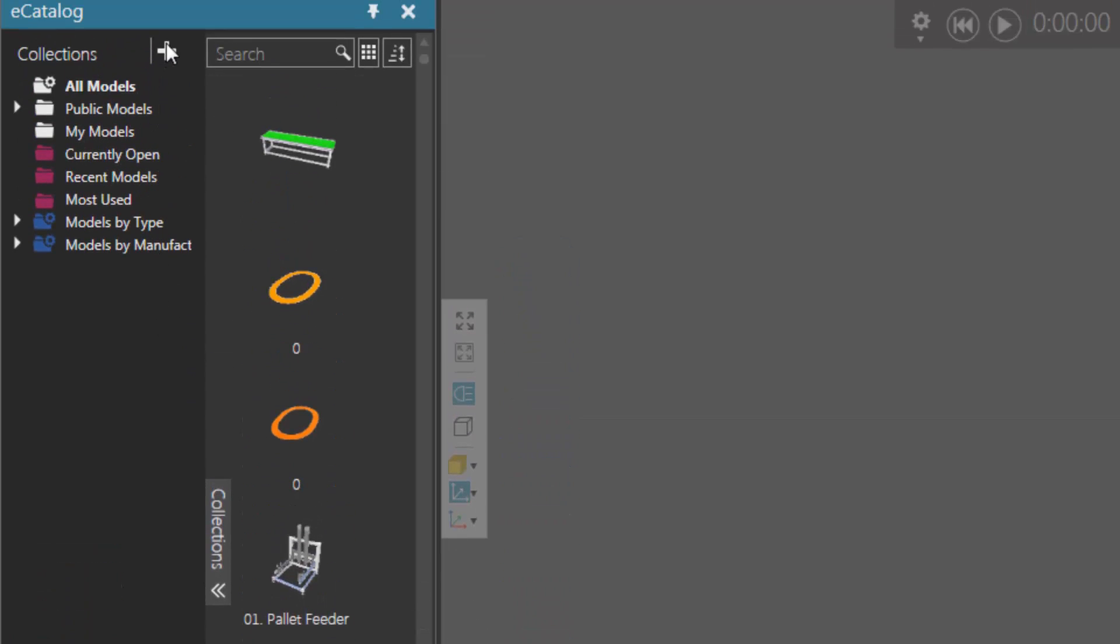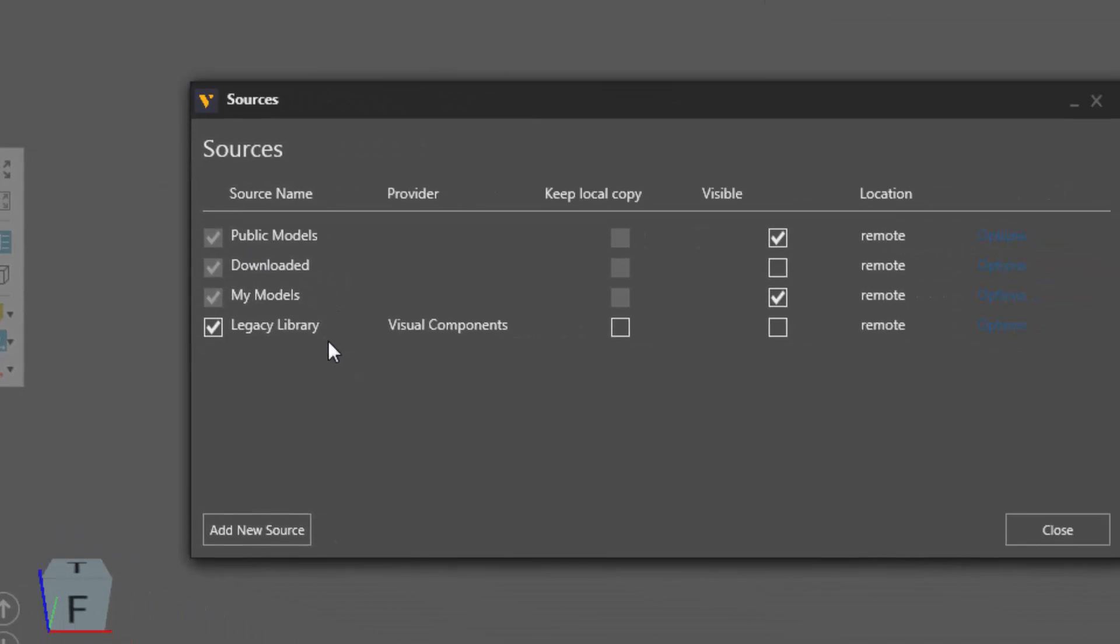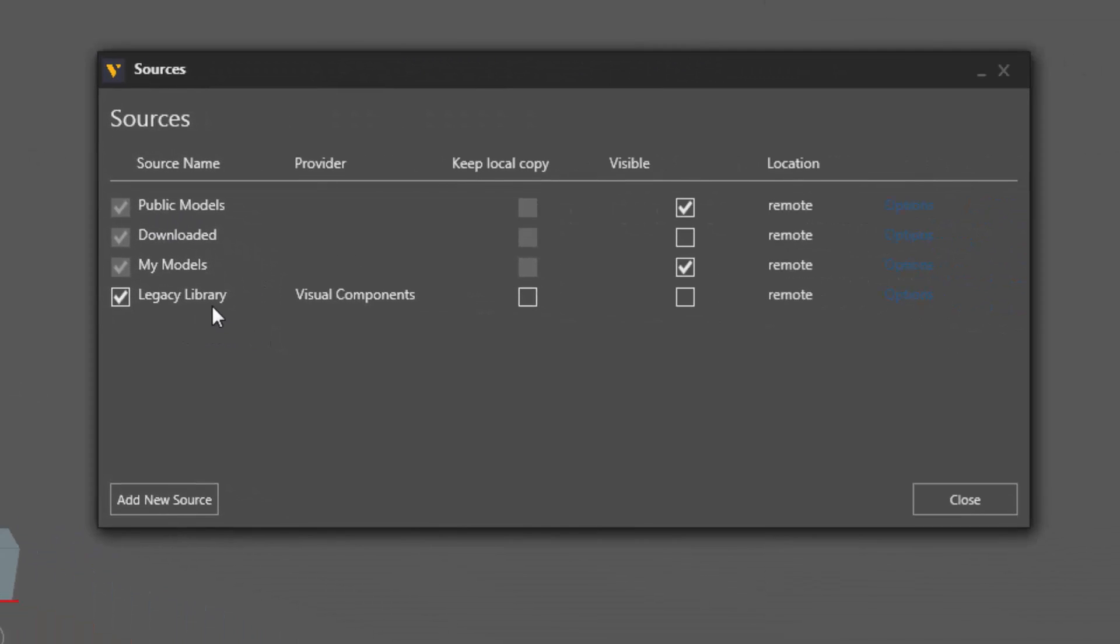So in the collections pane you can click edit sources and add collections, then click edit sources and in the sources window you can see there is that legacy library. It's provided by visual components. It is turned on but right now it's not visible in the eCatalog panel.